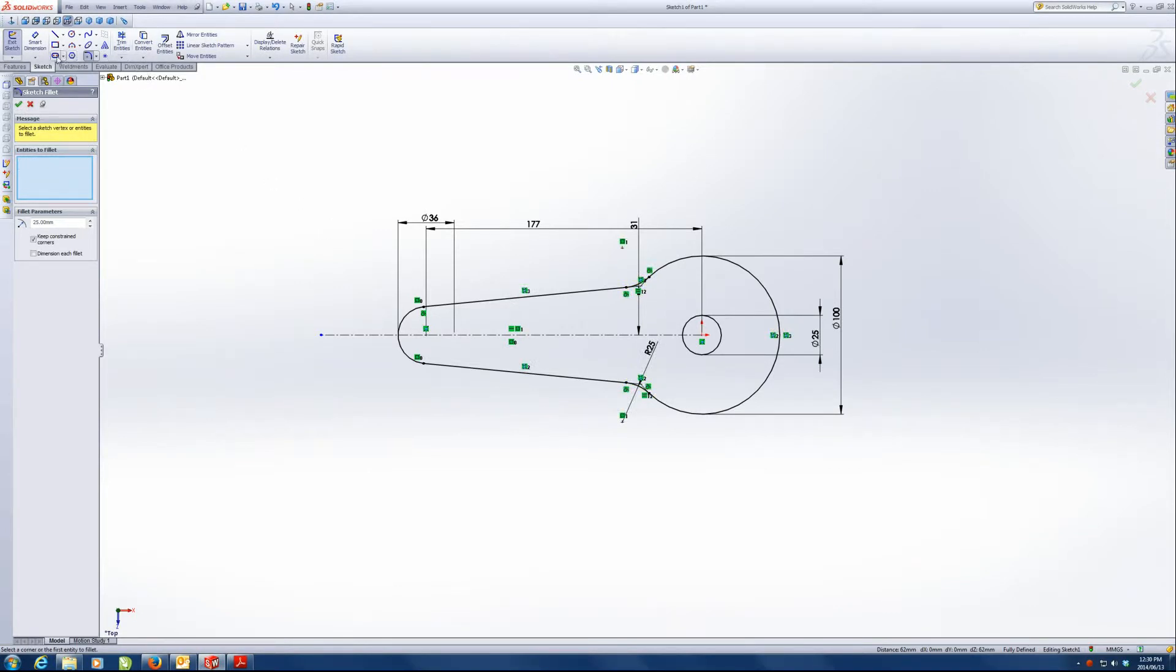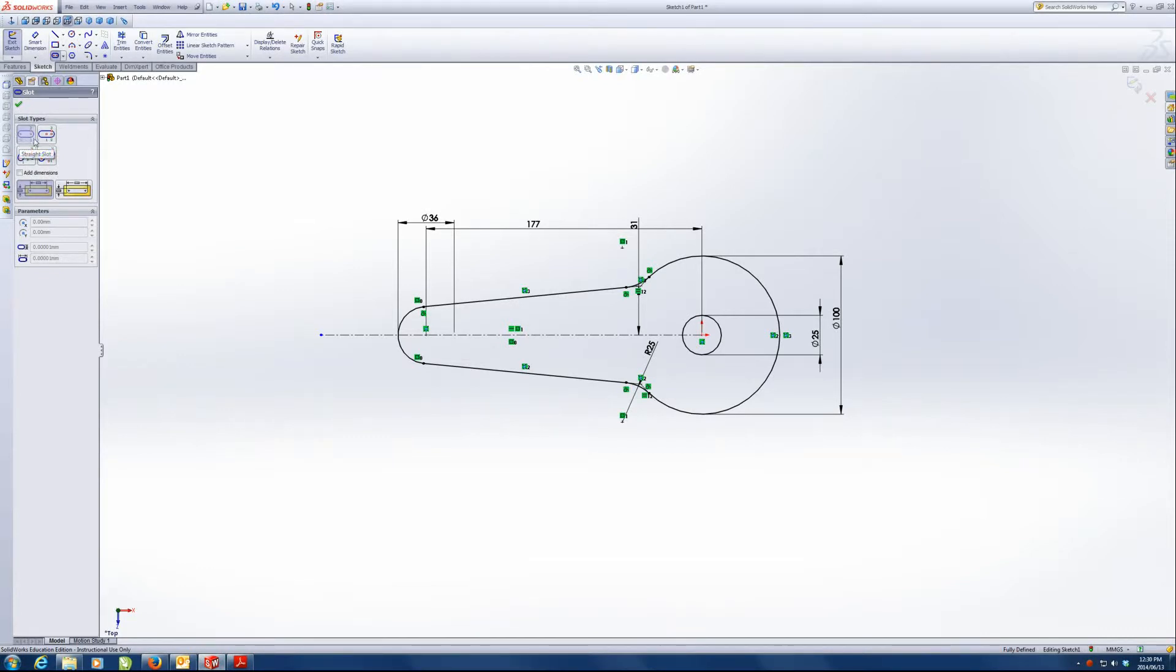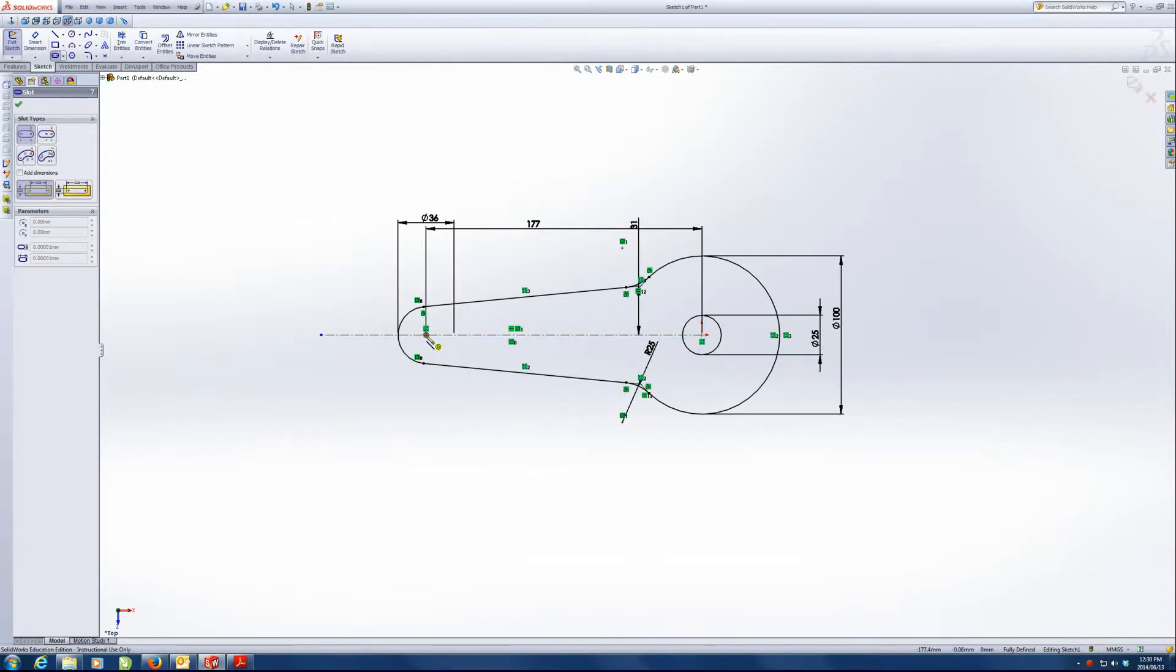Now the slot. I'm going to use the slot tool. You can see over here there's four different types of slot tools. And this, you'll see these little numbers in green, one, two, three, four, or at least on this one, it's one, two, three. Those are the clicks you're going to use to draw the slot. So my first click is on the center of there. My second click and my third click sets the distance, the width of that slot.